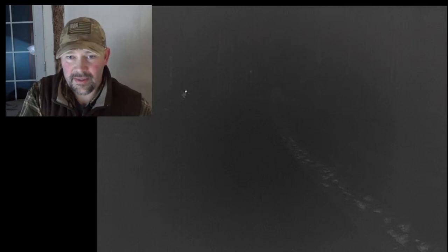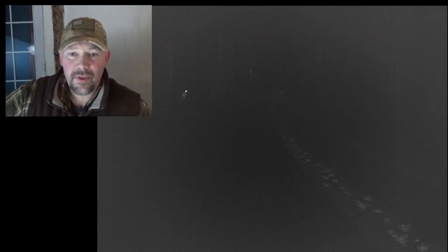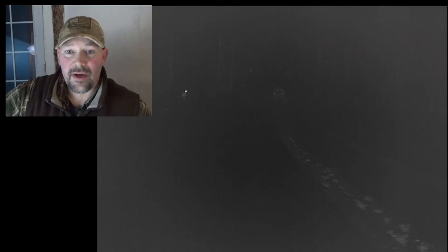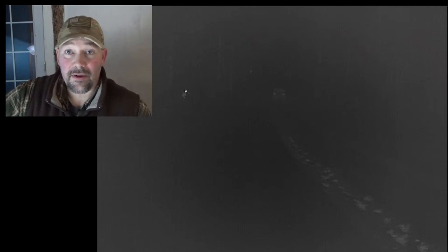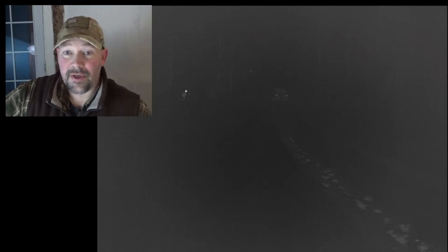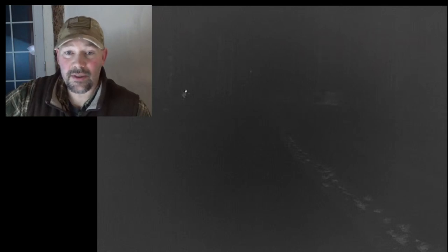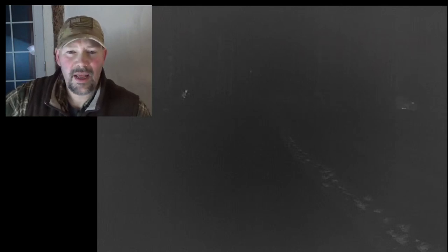So now this is interesting. Looking at the car you can kind of see it coming into view here. Now this is only 100 yards out on a vehicle. Thermals usually pick this up super easy and you can barely see that car. So it gives you some idea for just how in-depth this snowstorm is.